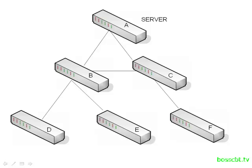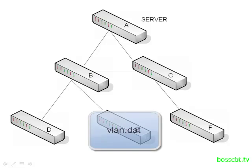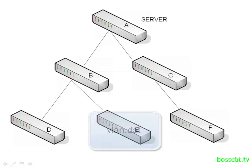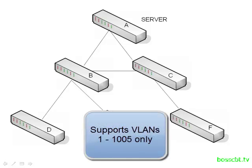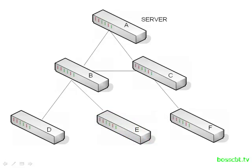All of this VLAN configuration information is saved in a file on the server, and that file is called VLAN.dat. That's short for database, VLAN database. It's just a file in the NVRAM. Also worth noting, on the server, only VLANs 1 through 1,005 are supported.